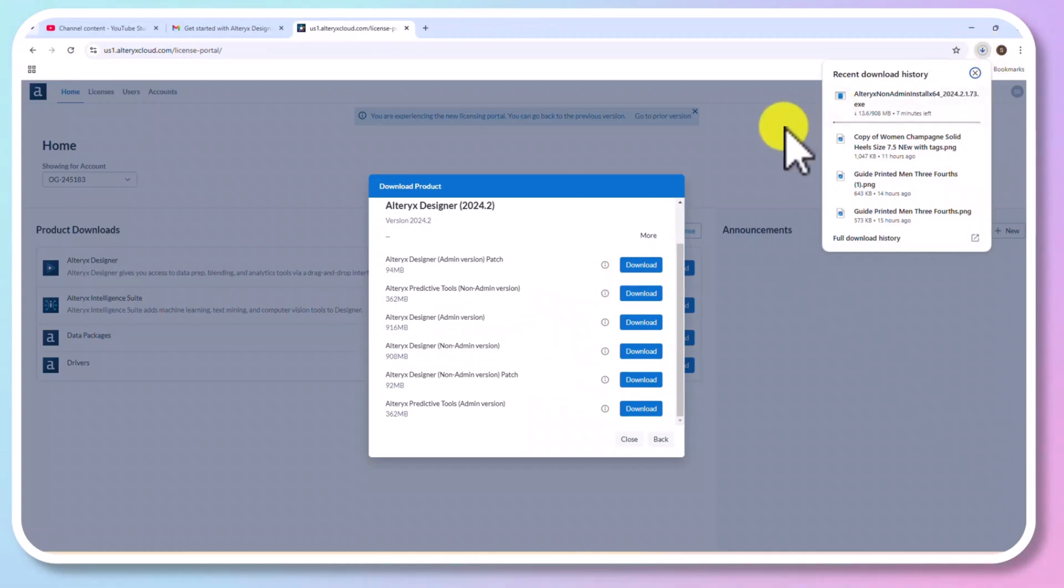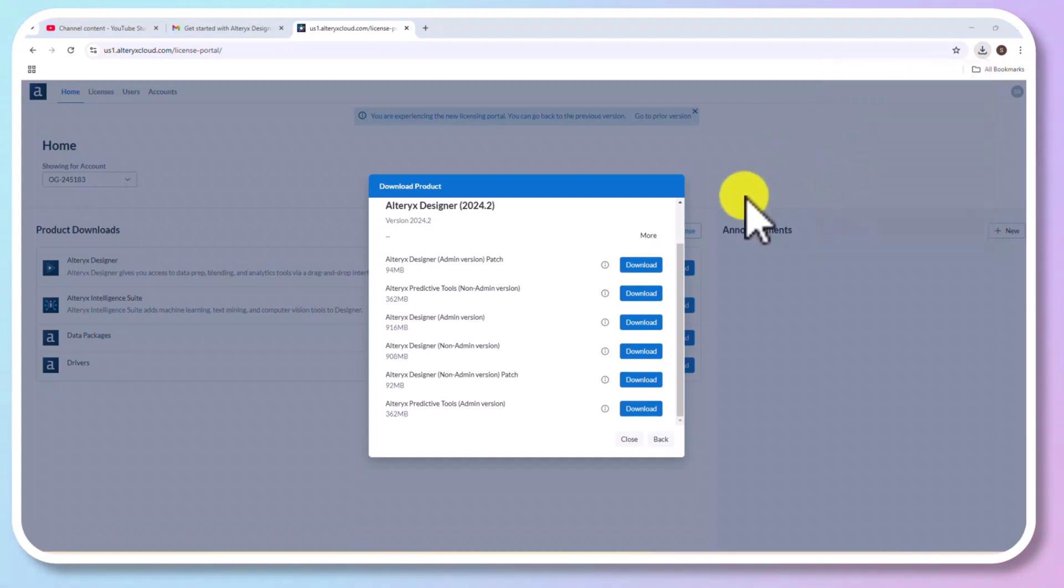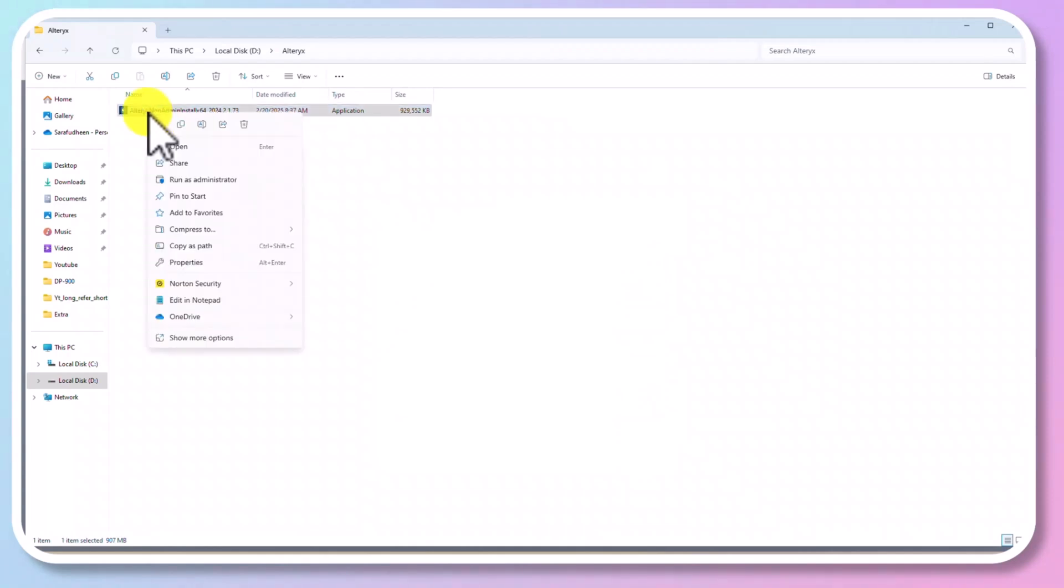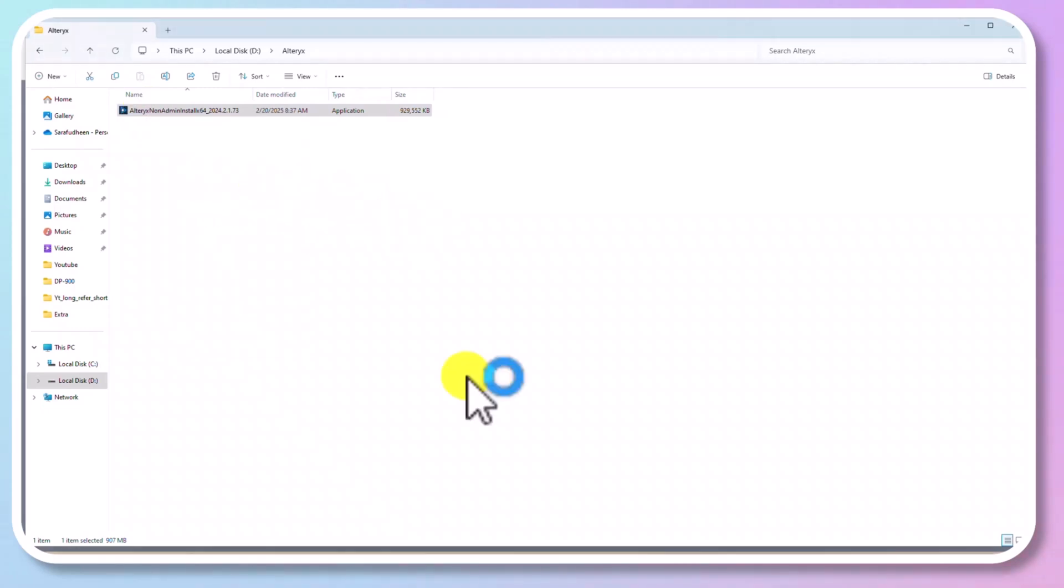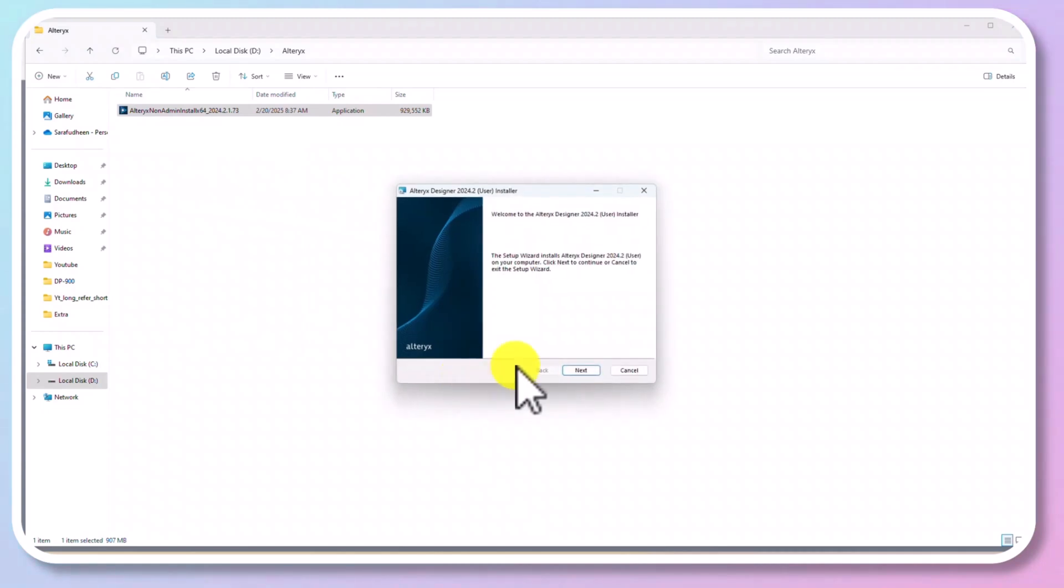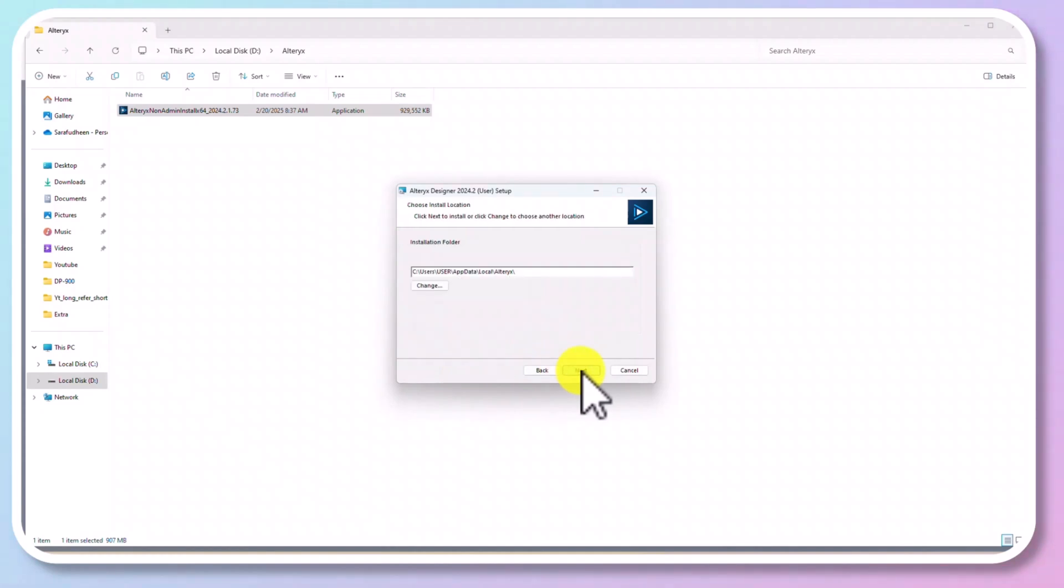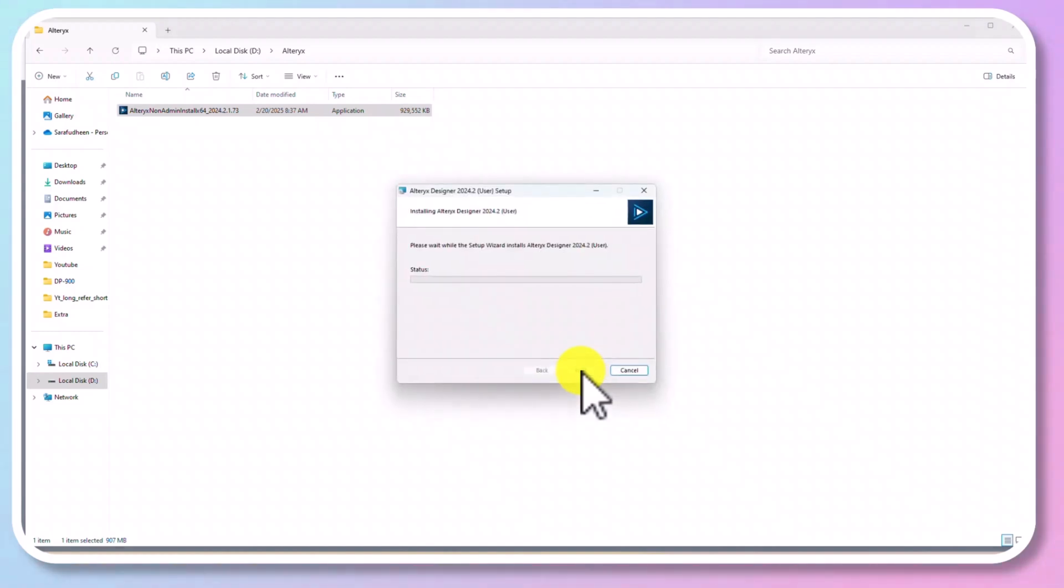And it may take few minutes. Once the download gets completed, open the folder and click on Run as Administrator. Click on Next. Accept the license agreement. And if you want to change the location, you could change it. Click Next. And everything is ready. Just click Install. And our Alteryx Designer Studio latest version will be installed. And it will take few minutes.